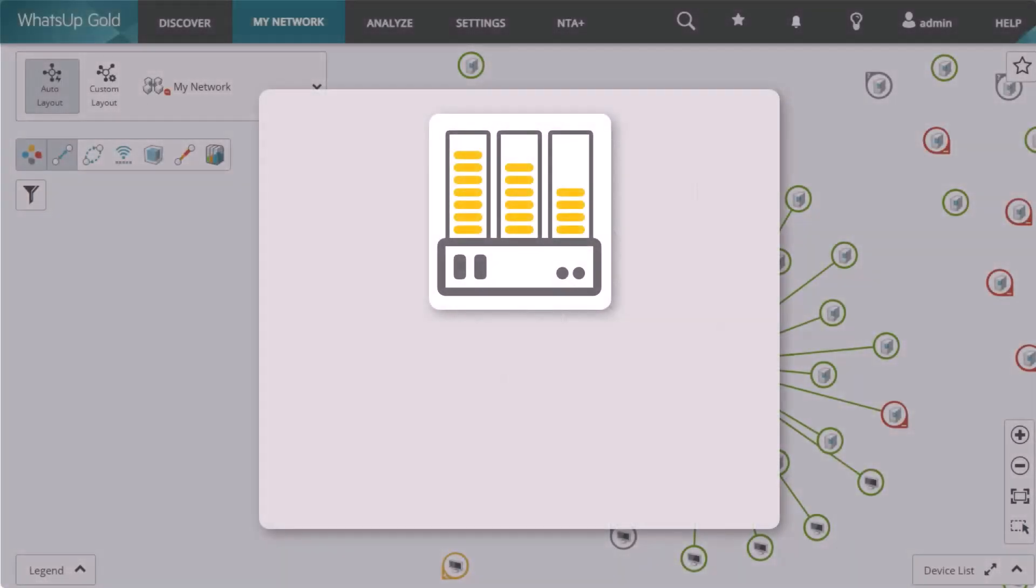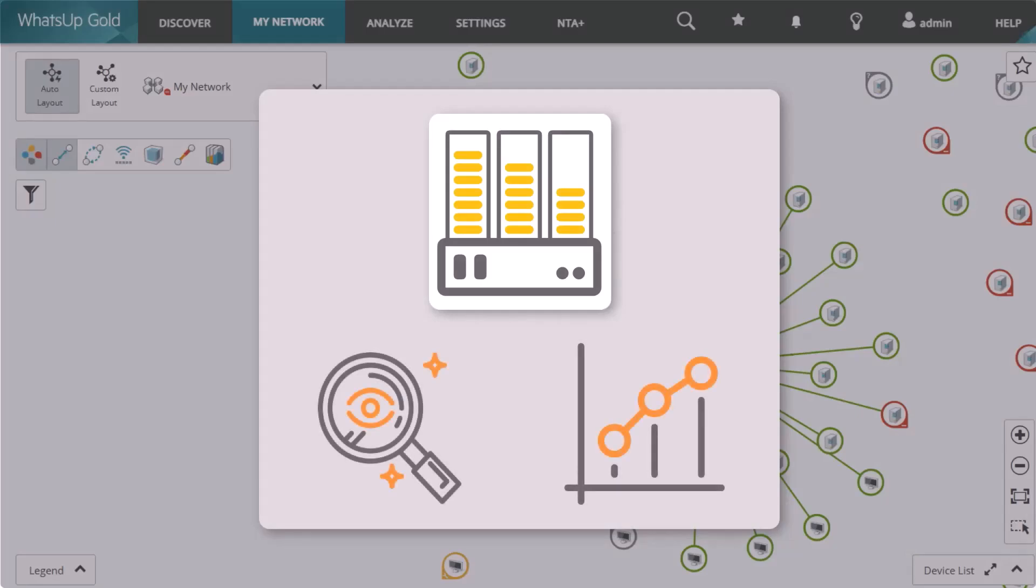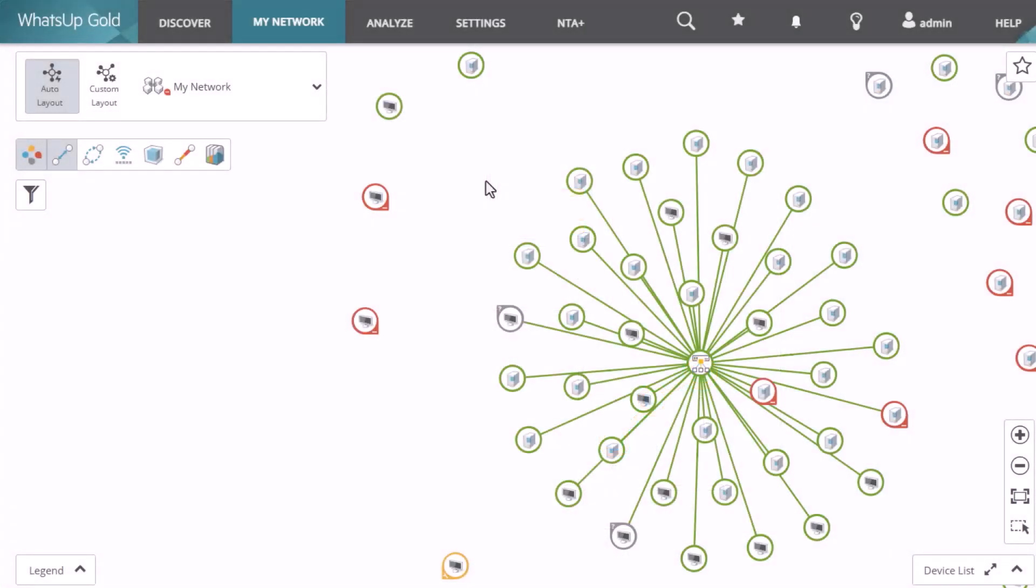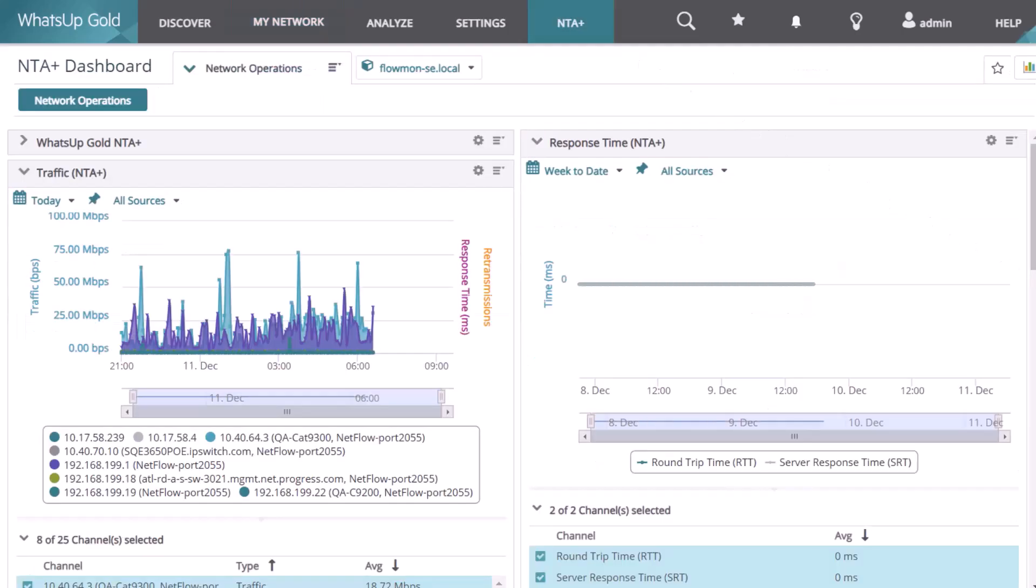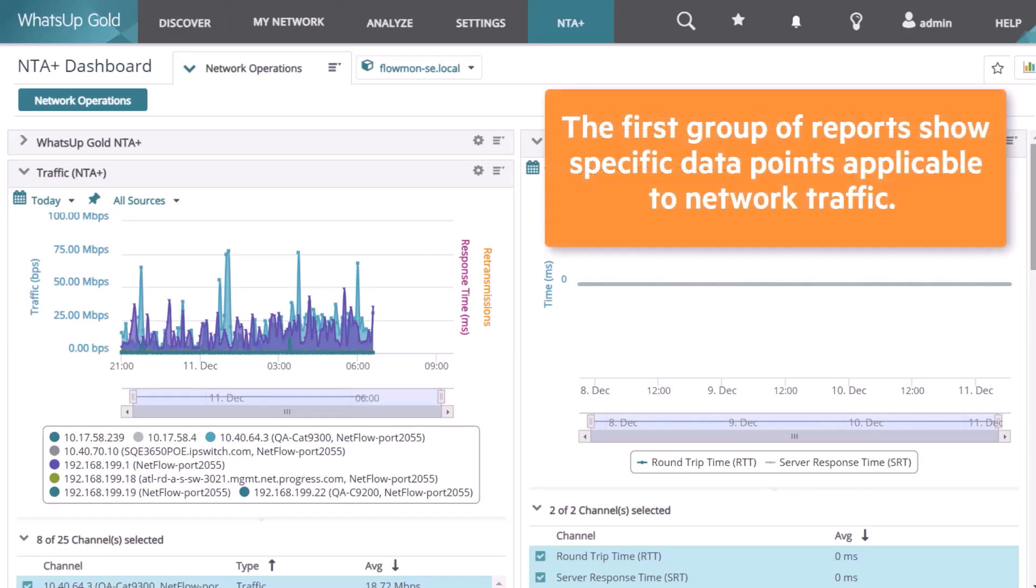After integrating WhatsUp Gold with NTA Plus, you can view the network flow data gathered by the NTA Plus Collector. In WhatsUp Gold, open the NTA Plus menu and select the NTA Plus Dashboard. Here you see individual dashboard reports which fall into one of two categories. The first group of reports show specific data points applicable to network traffic.